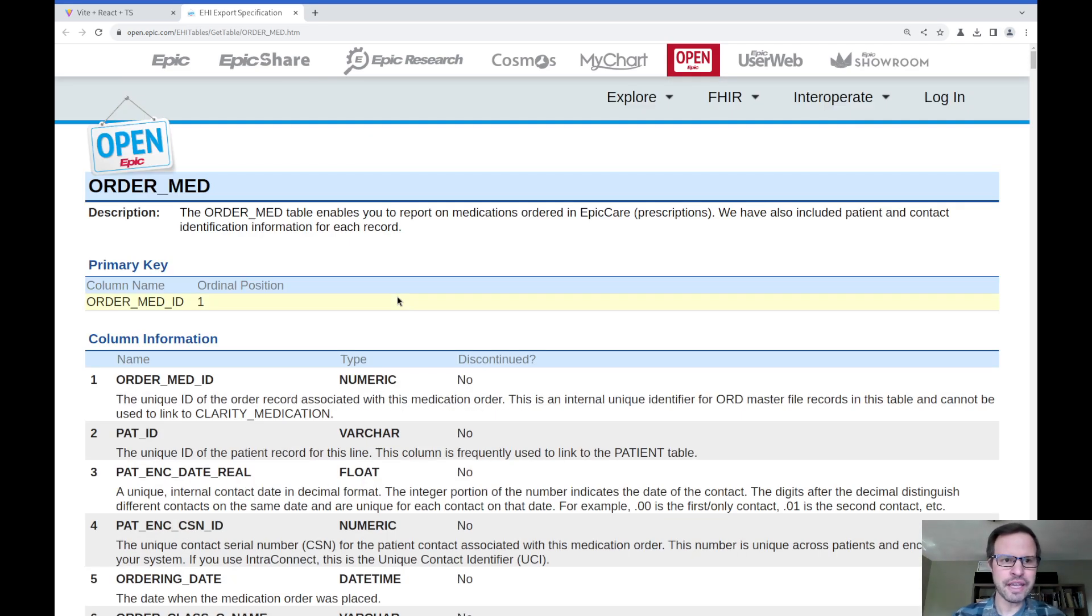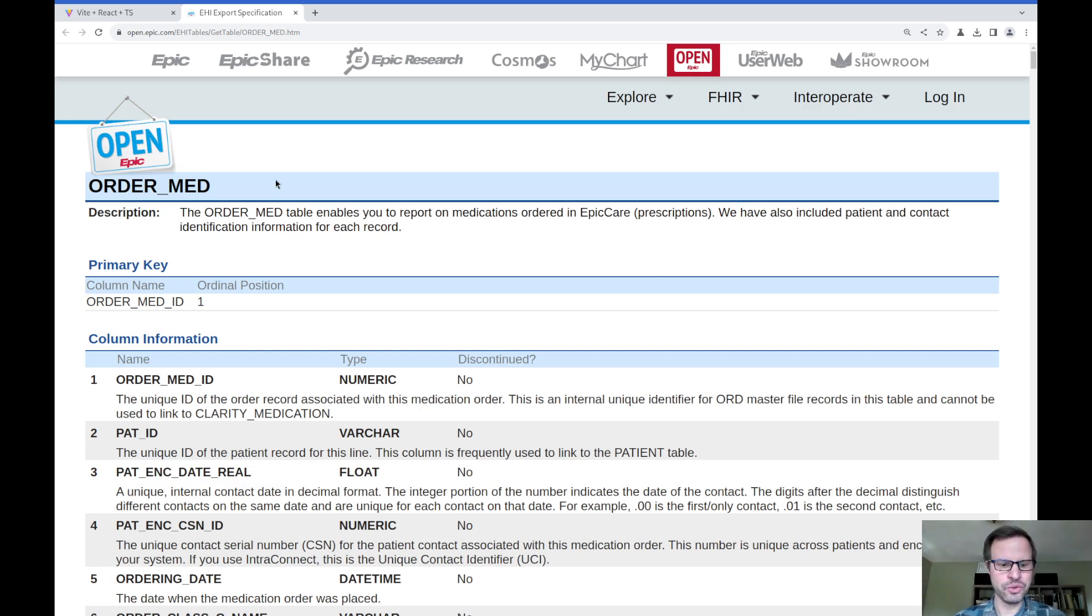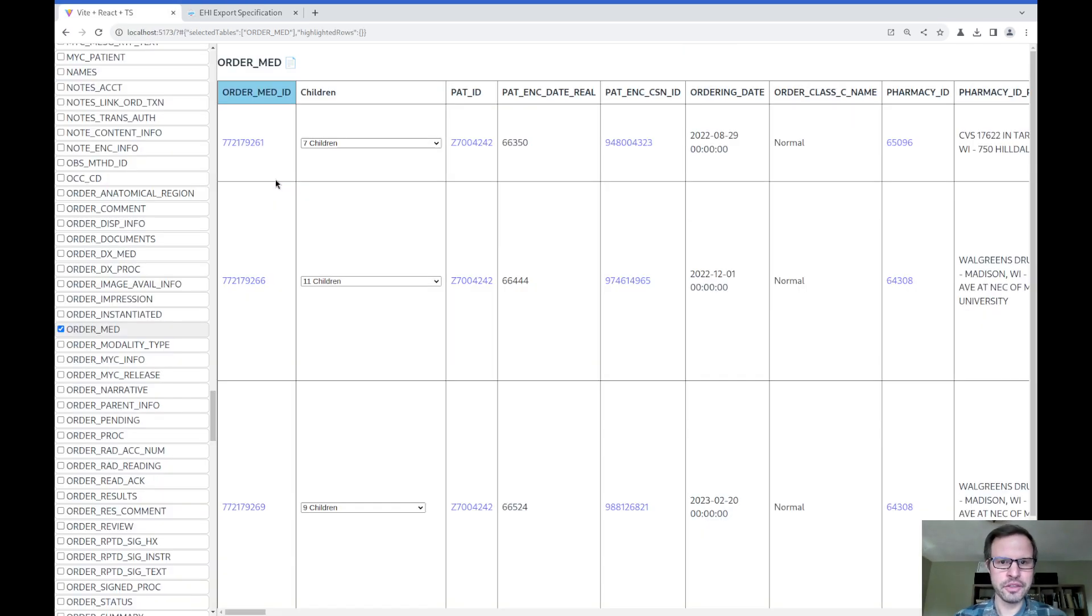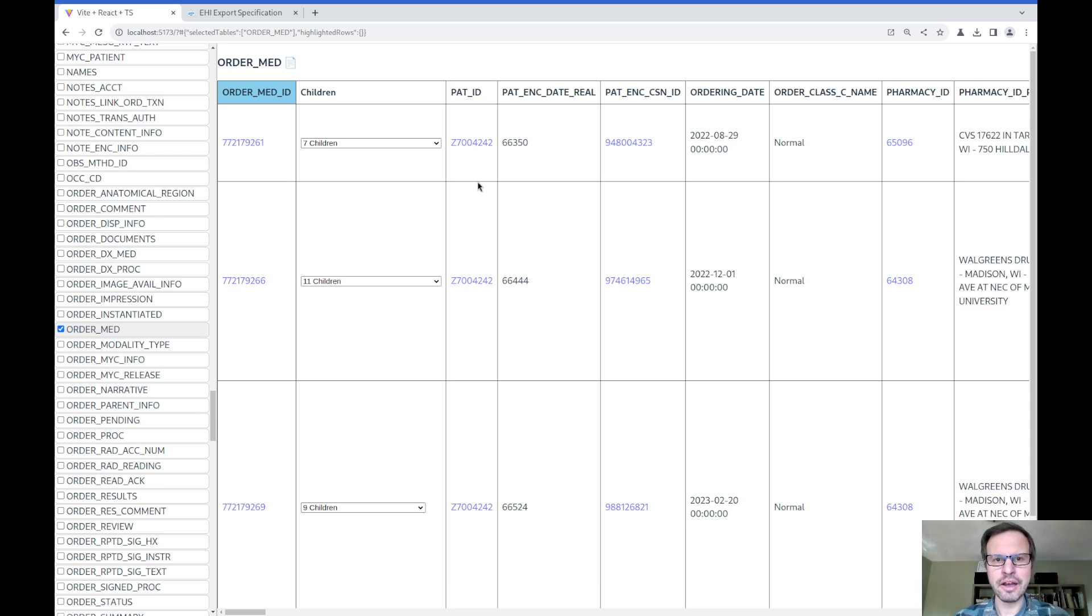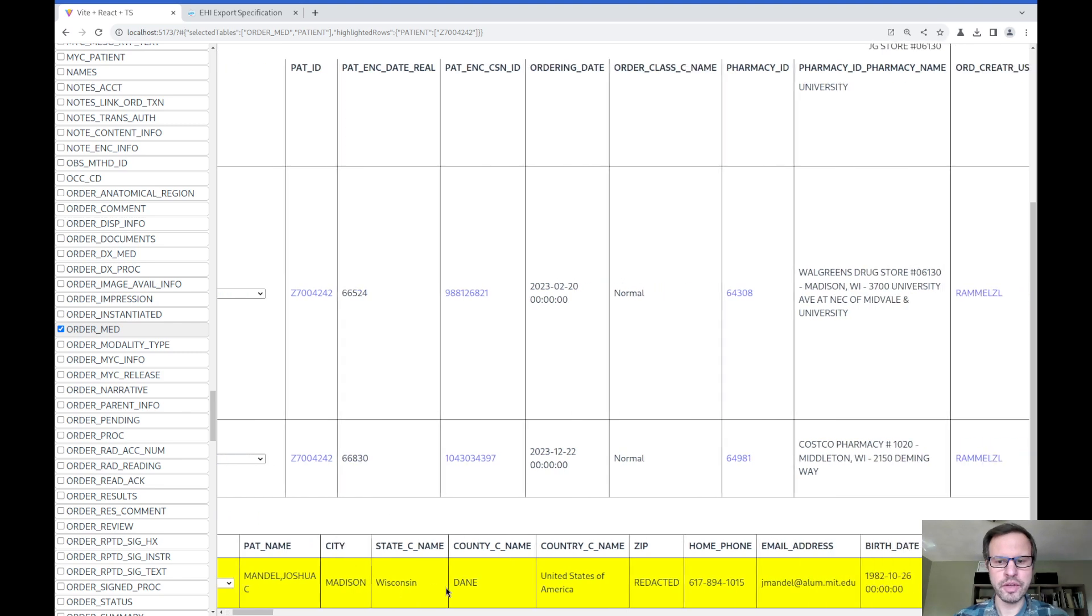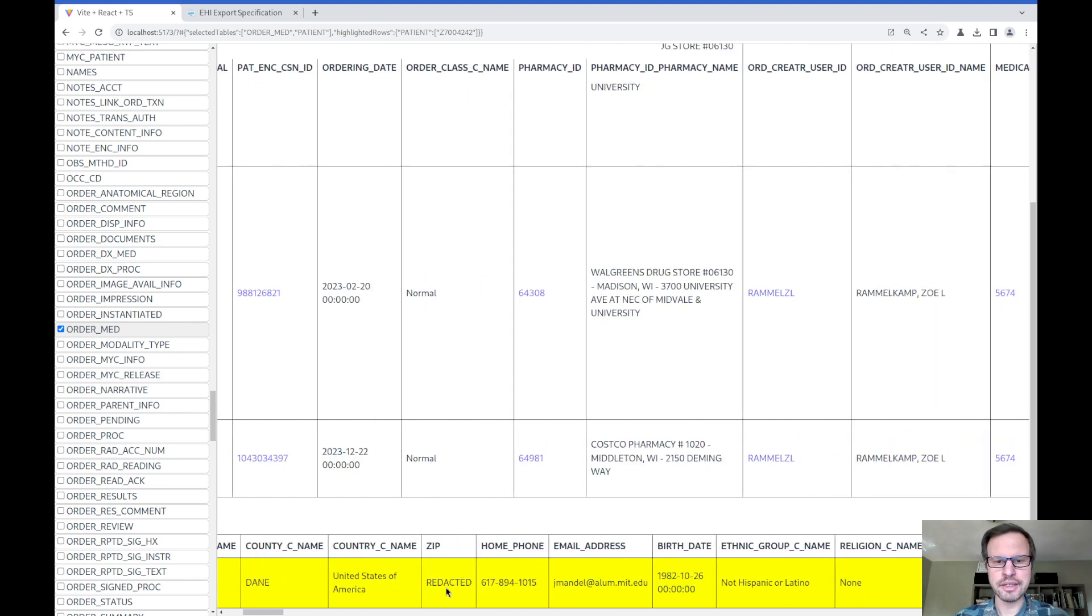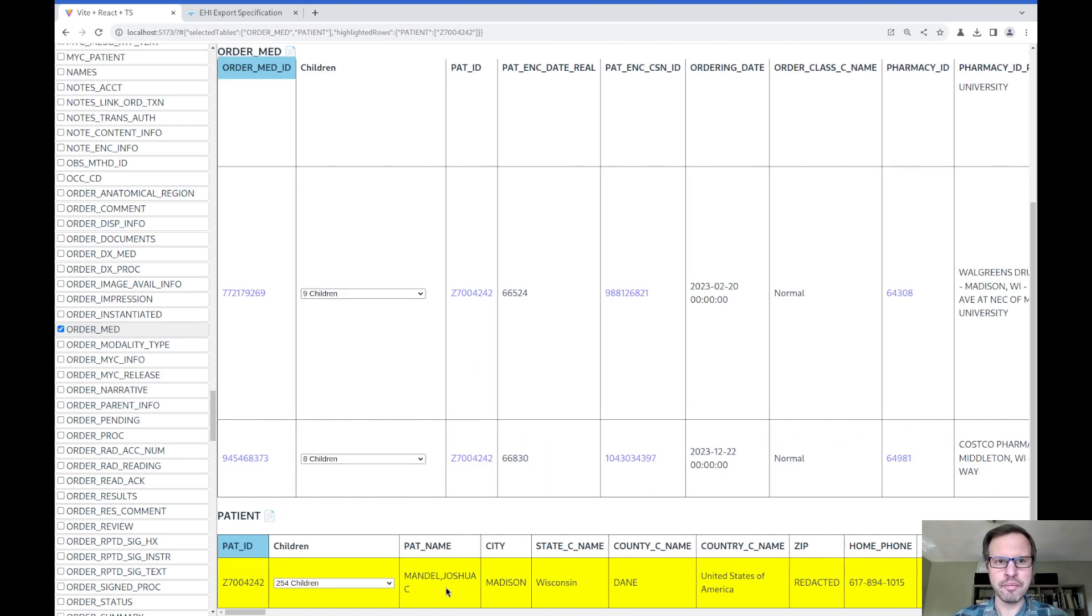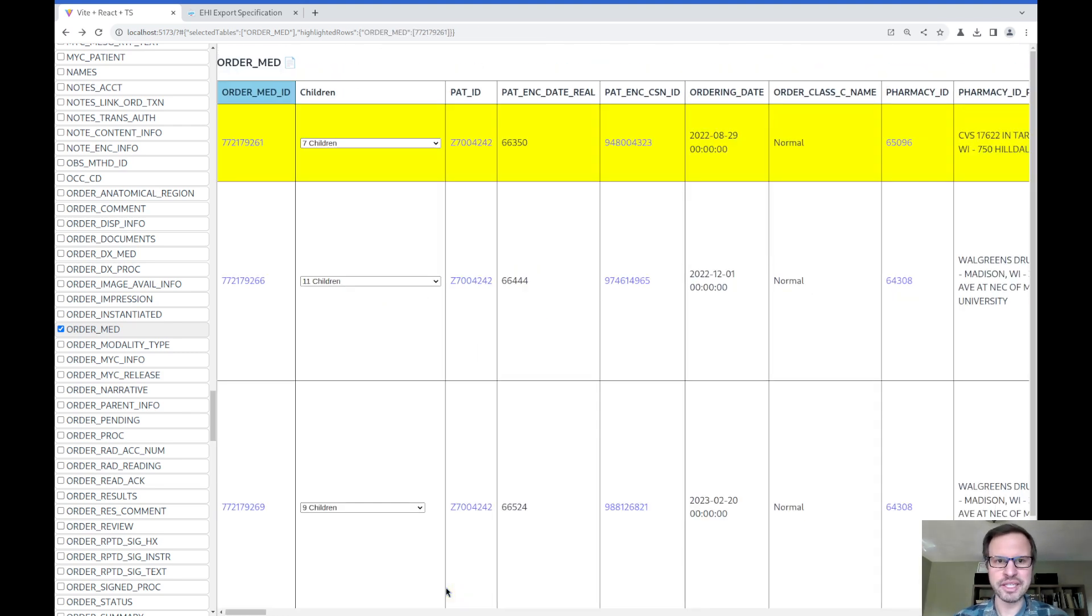One thing that's missing from this documentation is really information about how tables are linked to each other. For example, in my viewer here, I want to be able to understand that the PAT_ID column is information about a patient, so that clicking on it will take me to a row in my patients table. But that kind of information is not written down in a clear way.